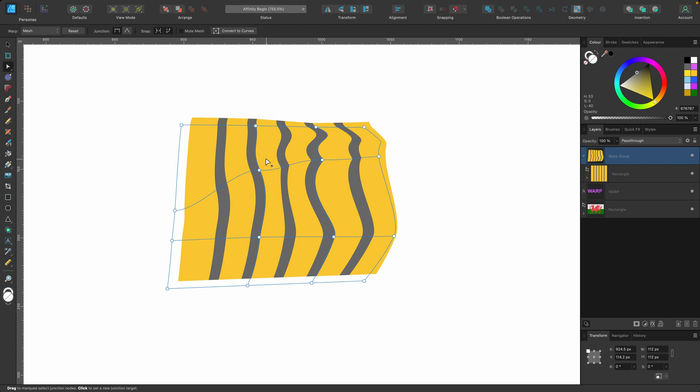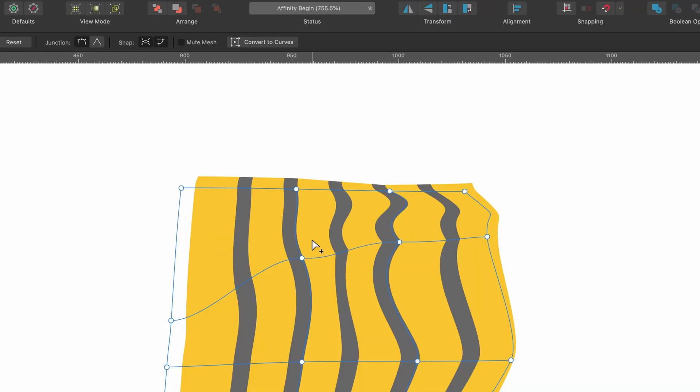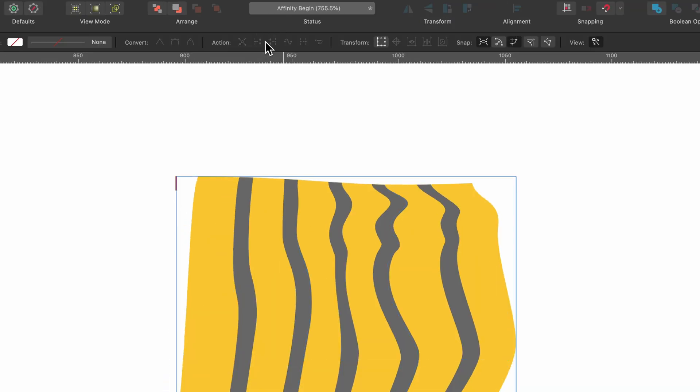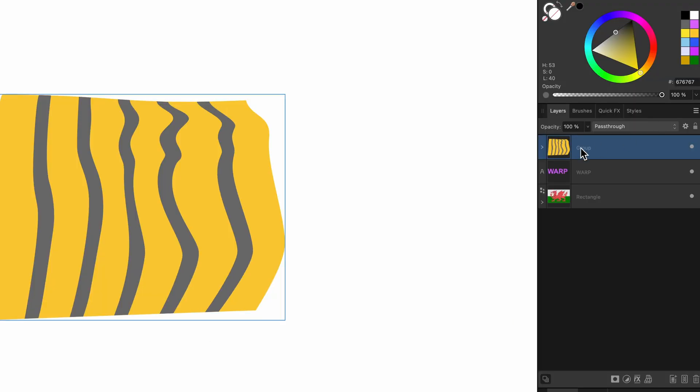So let's convert it to curves. Let's say we're really happy with it, we're not going to go back. Let's go up and just click on convert curves and see what happens. So I've clicked it and there's this bounding box around it, but if we look in the layers panel we can see group here.